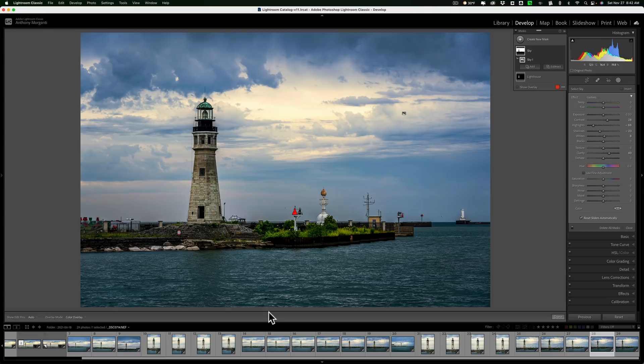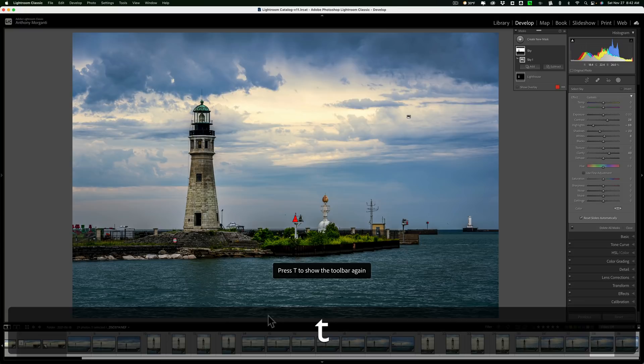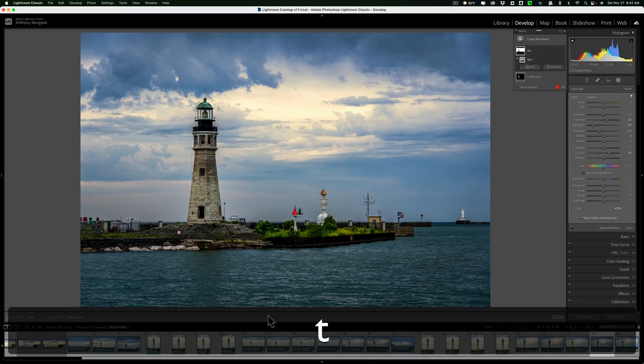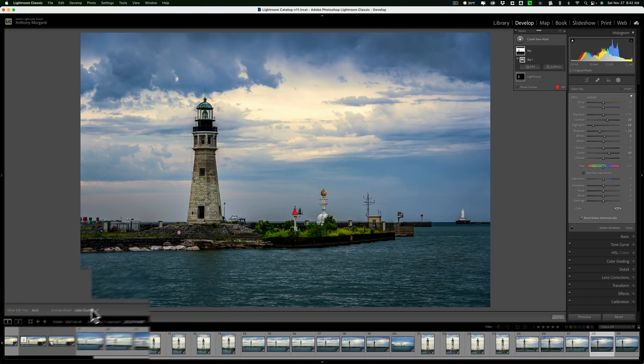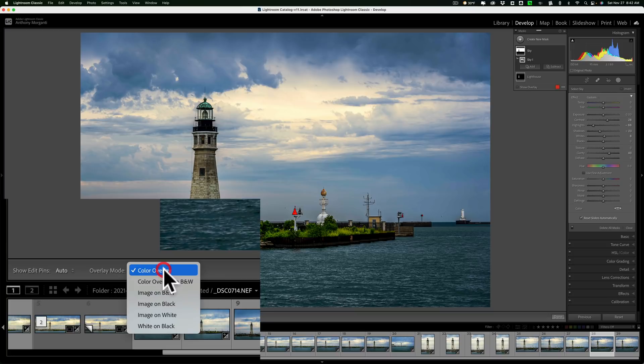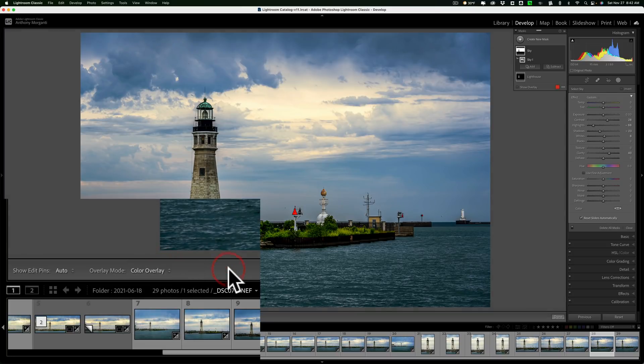That's the area above the filmstrip and below the image. If you don't see that, hit the T key on your keyboard. It turns the toolbar off and on. And over on the left side of the toolbar, you have some control over the overlay. By default, we have this red overlay.